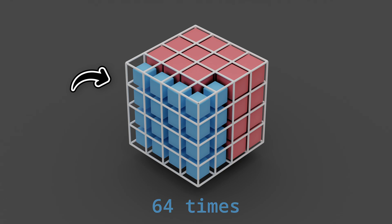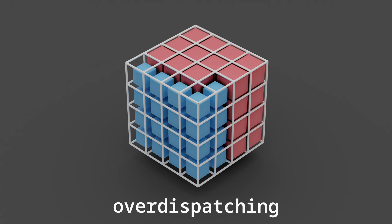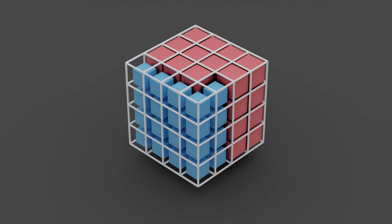This will cause something unexpected called over-dispatching. We only wanted to run the code for 21 threads, but it's going to run for 64 threads instead. That's exactly why we need to check that we're not exceeding the bounds of our GPU program.